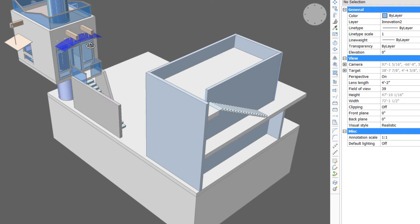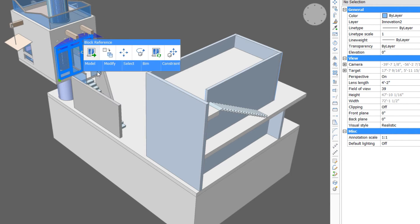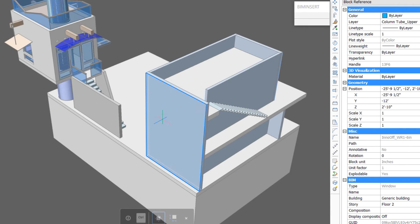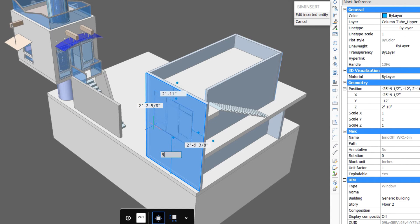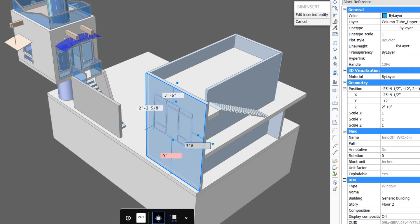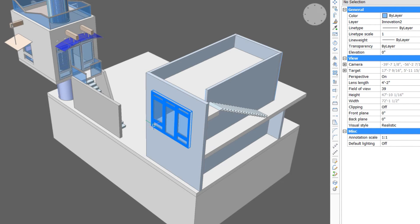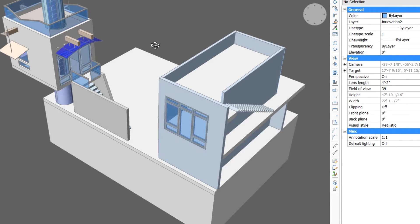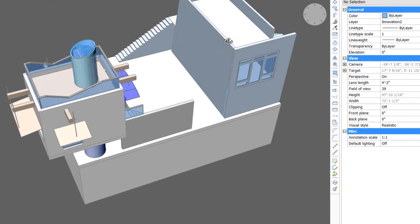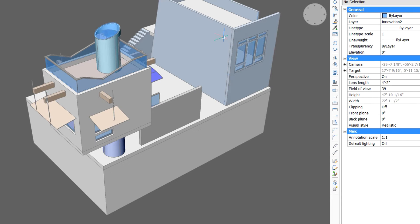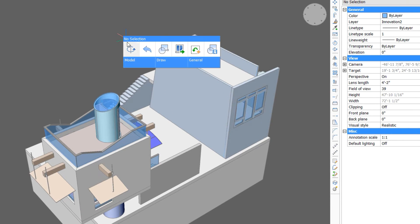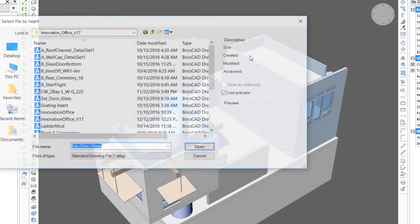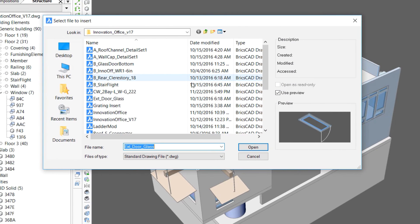We will insert another version of this window assembly on the other side as well. We'll add some windows on the south side to allow some daylight in, but we'll use clerestory windows so that a degree of privacy is maintained between the two innovation offices.